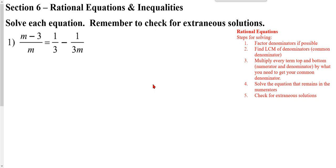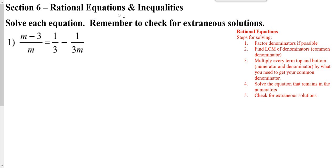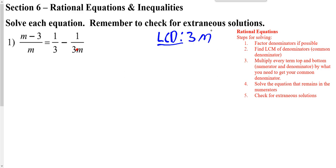We need to go ahead and factor. To factor, you need to make sure things are written with multiplication — and this is multiplication here. So we need to find our LCD, our least common denominator. We have a 3 and we have an M, and that's all the different things that show up. So that's our least common denominator.